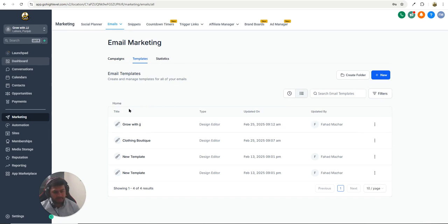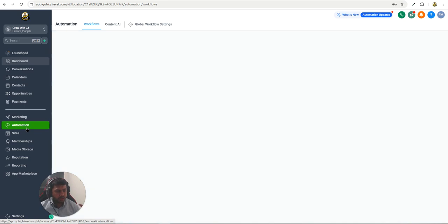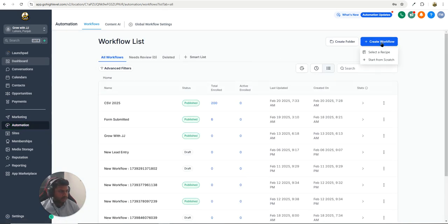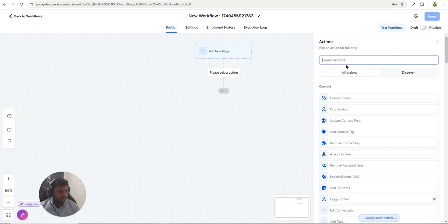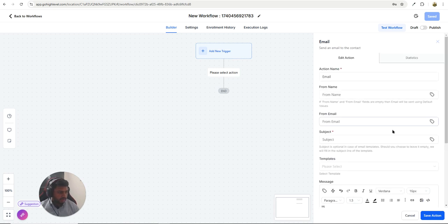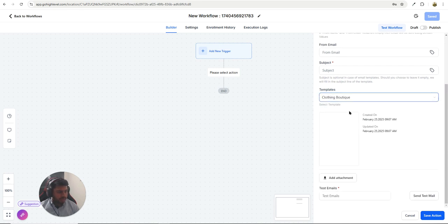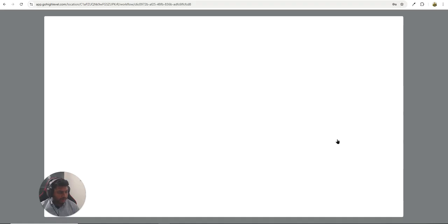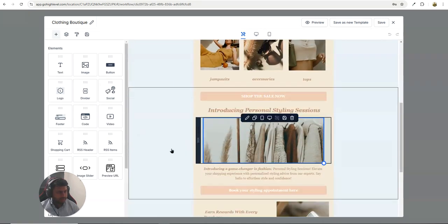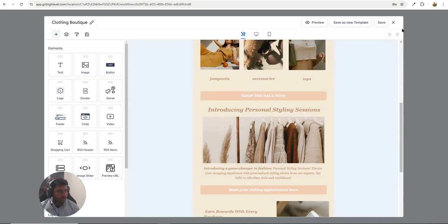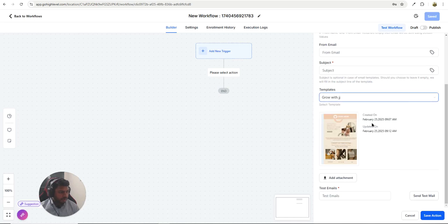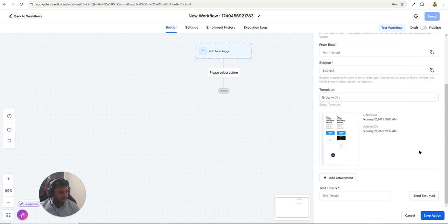Now that you've created an email template, here's how to use it inside an automation. Go to Automations — you'll see the two templates I just created. Click Create Workflow and choose the From Scratch option. Add a Send Email action, click the template selector, and you'll see the Clothing Boutique template and others listed. You can preview or edit any template directly from here if you need adjustments. You can also test before making it live.